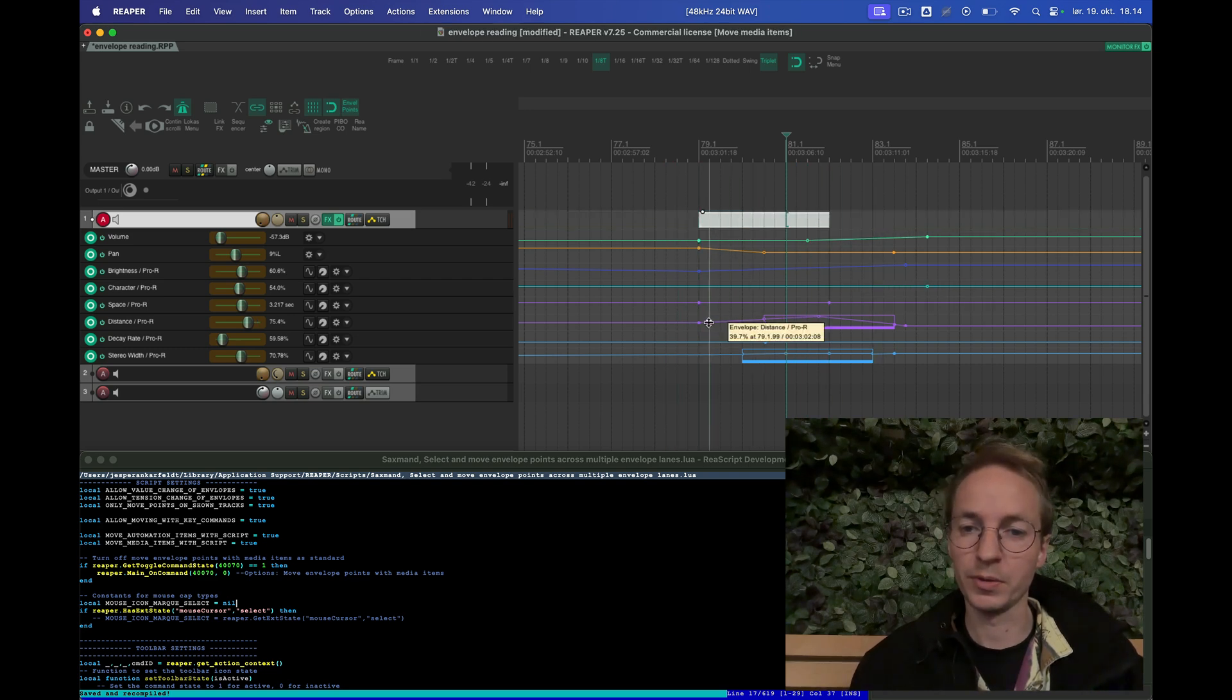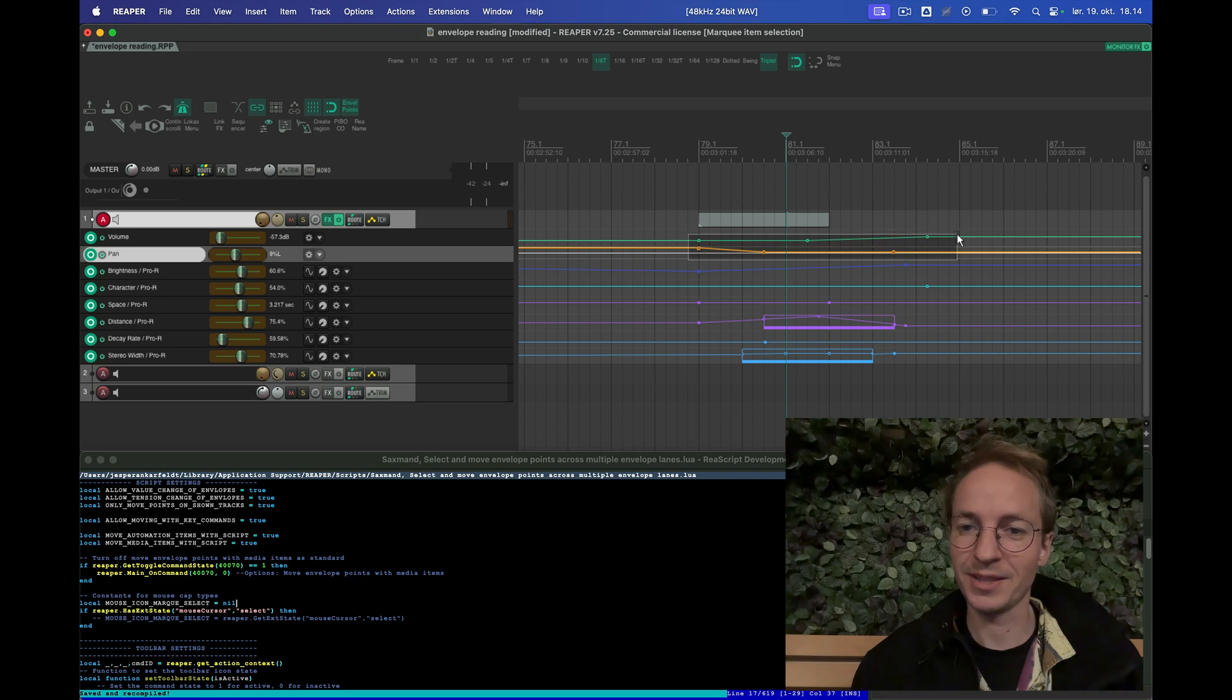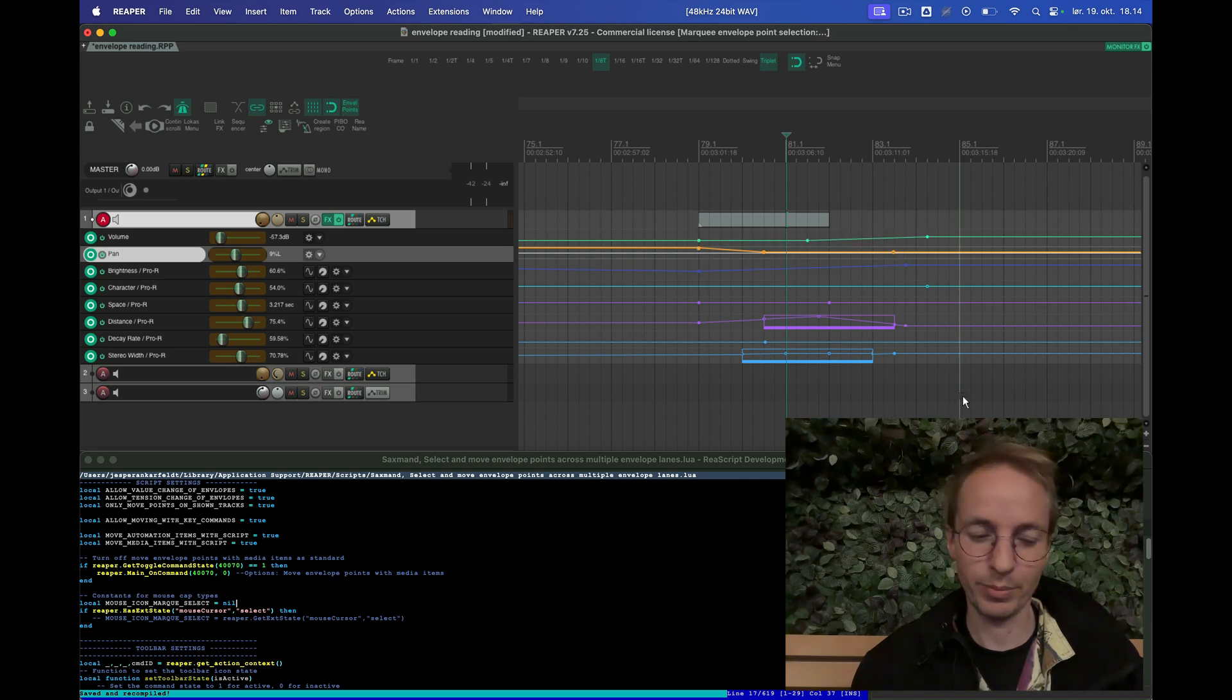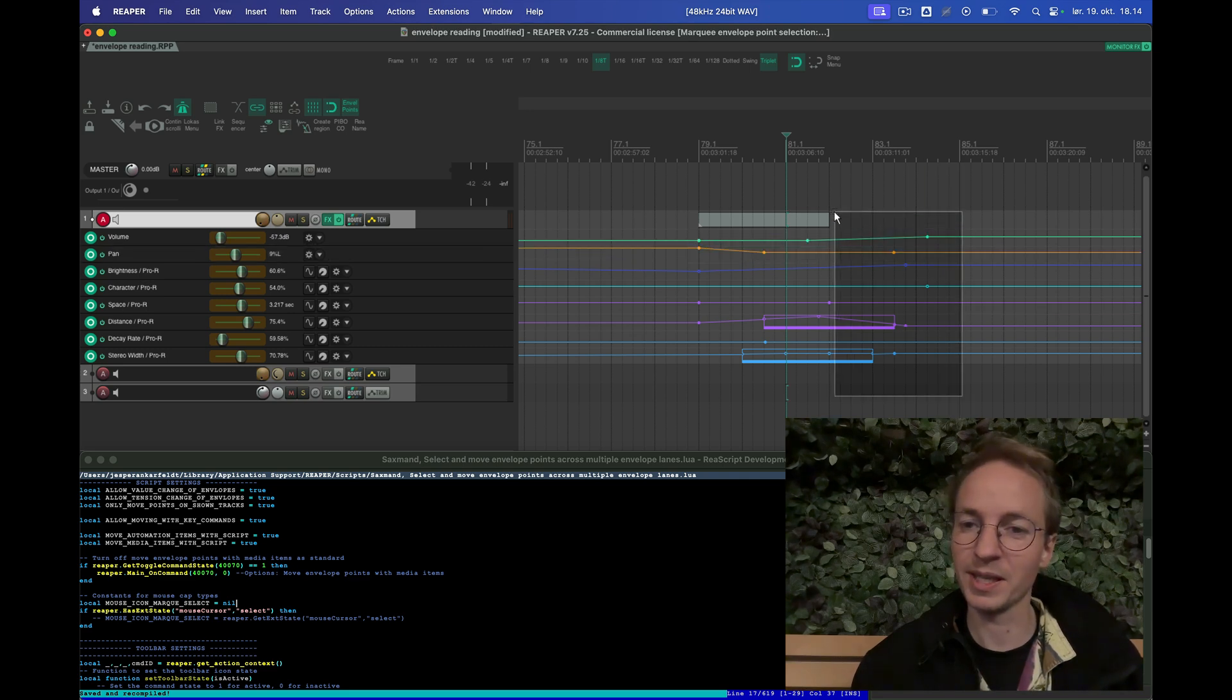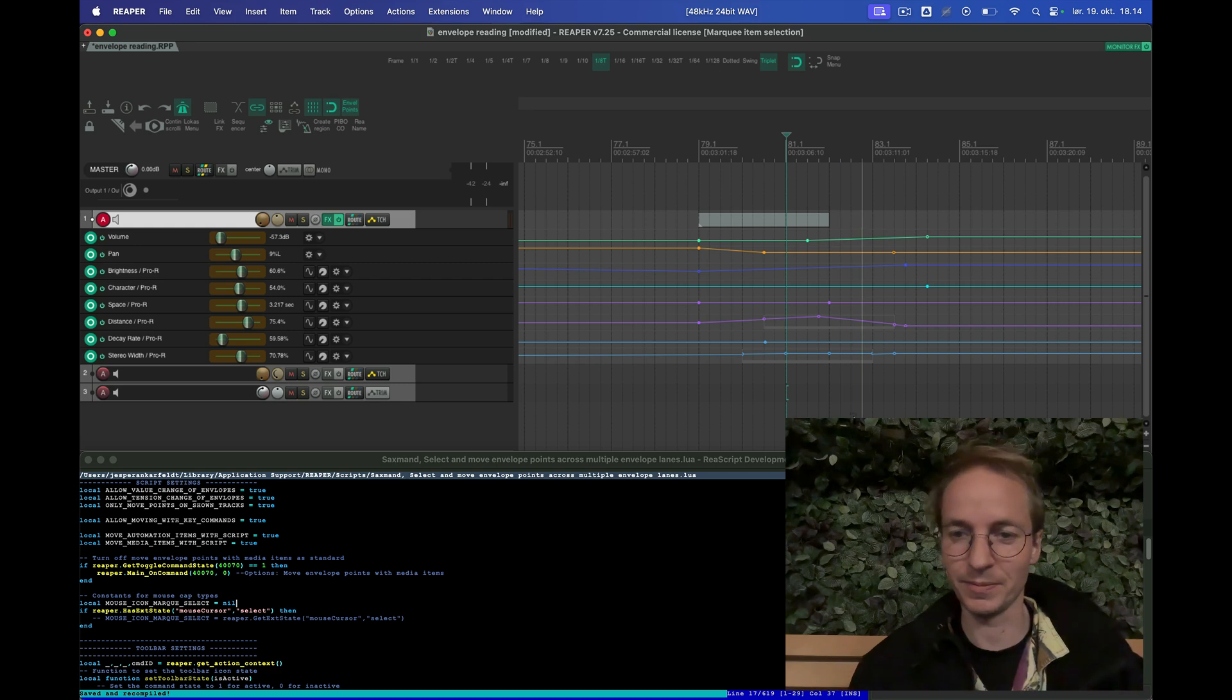What's cool is that you can hold down shift and add to selection and press down command and then invert the selected points.